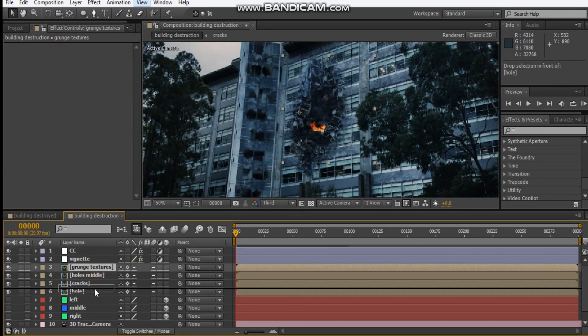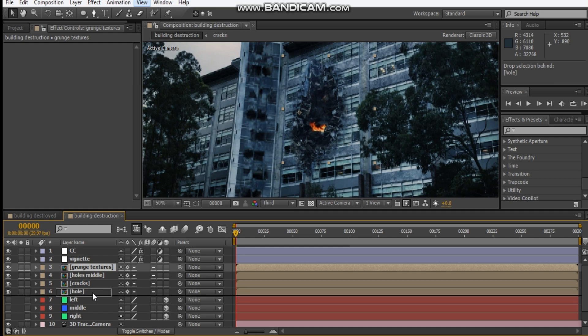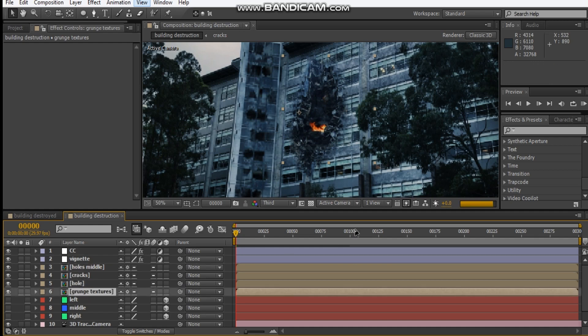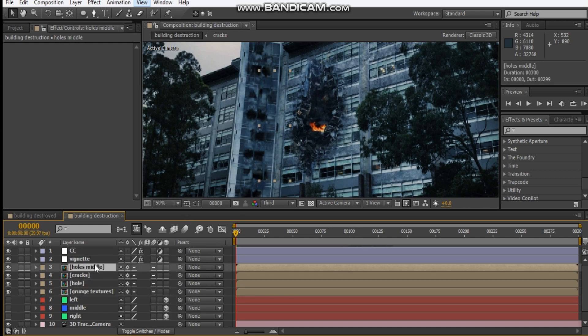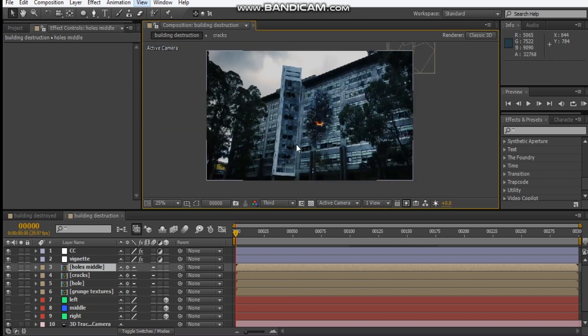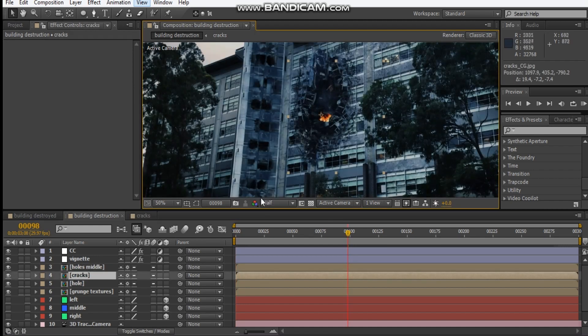Let's put our grunge underneath our hole. Our hole's middle can stay there.